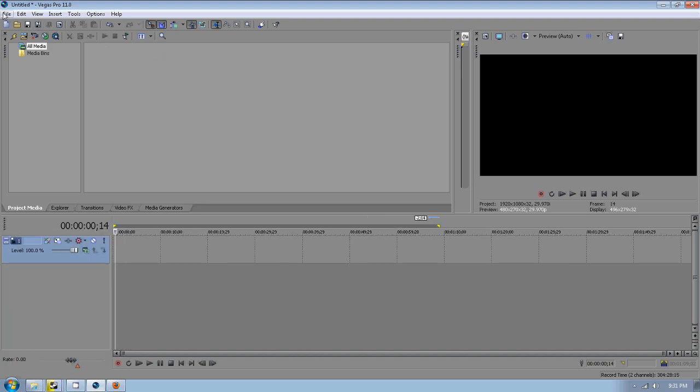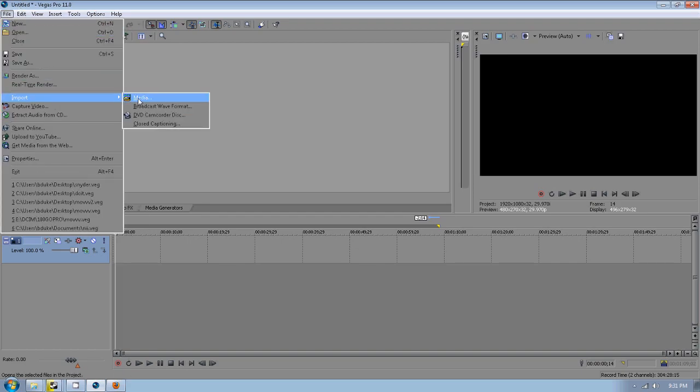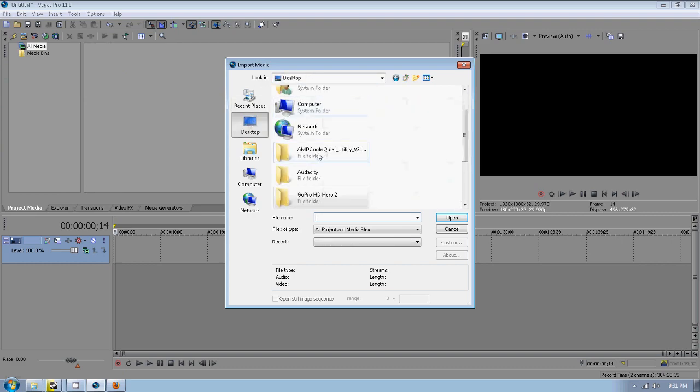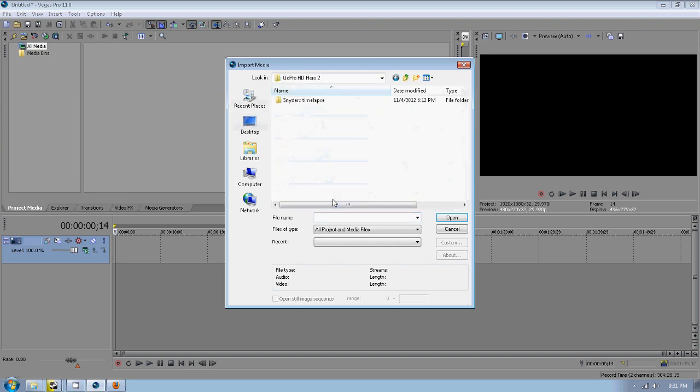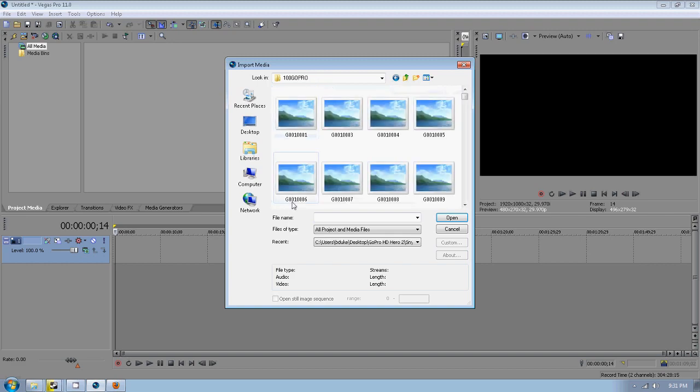Okay, so once you have your images or you know where your images are at, we're going to go down here to File, Import Media. We're going to go to where those folders are at. I already happen to have these on my desktop because I made this movie earlier.